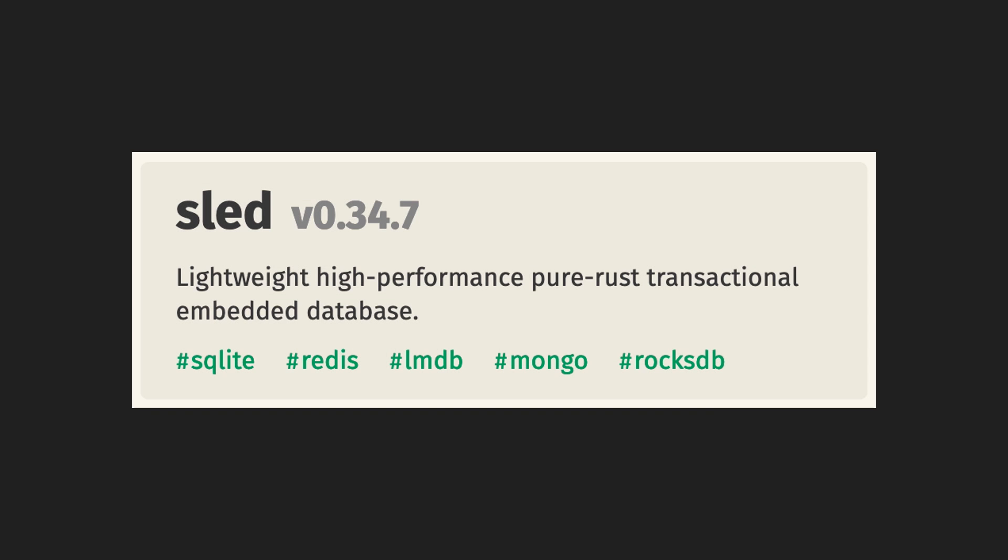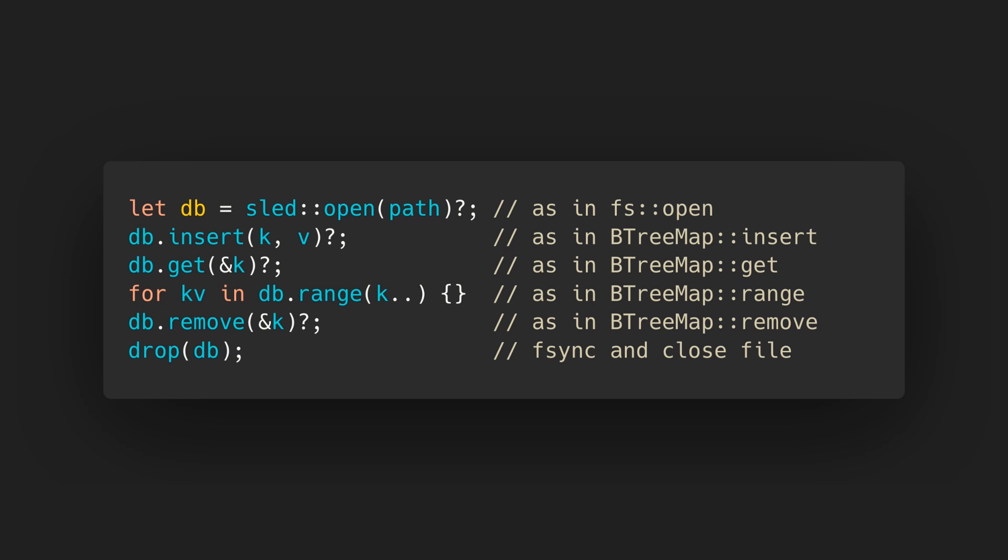Sled is an embedded database written in Rust. Embedded databases store data directly on disk without needing a secondary application to manage the database. So Sled takes care of writing and reading from disk, with no need to connect to a separate database. In addition, Sled provides an API similar to binary tree map, which makes it simple and fast to use.